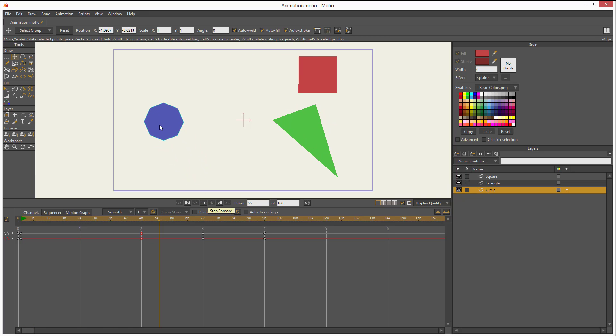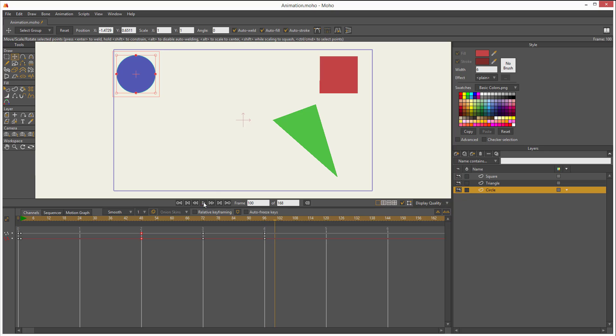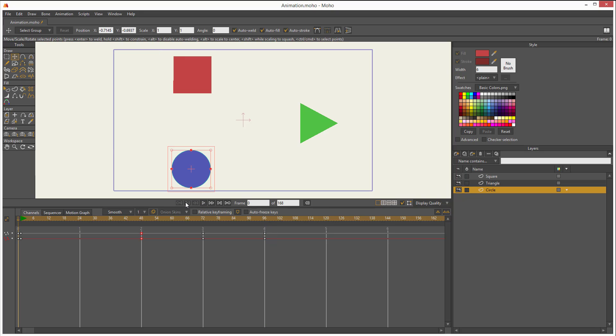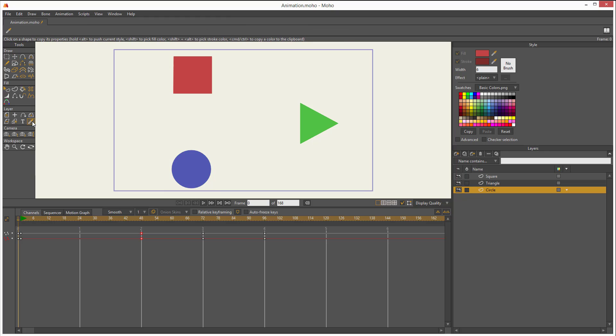So my way to preview the animation with better resolution is by selecting the eyedropper tool. This is actually to pick colors—I'm picking color green, I'm picking color red, and I'm picking color blue. But when you have this tool activated, it gives you a better resolution of all your work. And that's how I use it. Let me play it with the eyedropper tool selected.